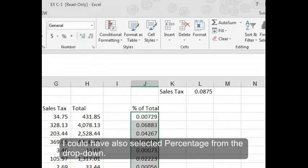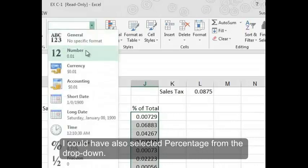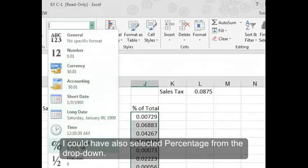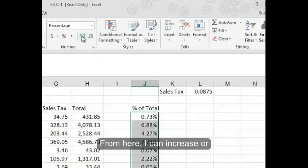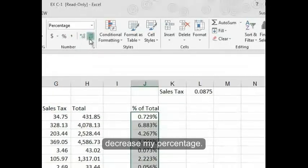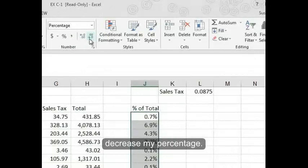I could have also selected percentage from the dropdown. From here, I can increase or decrease my percentage.